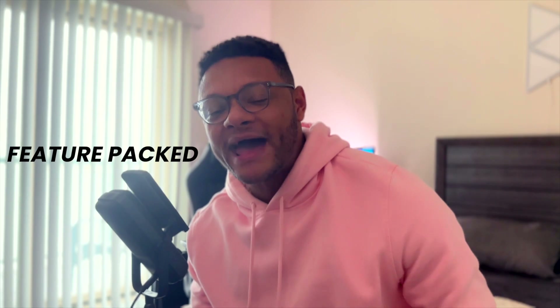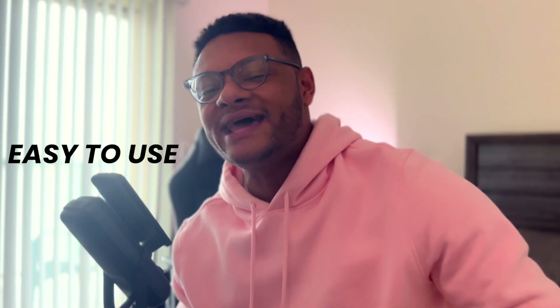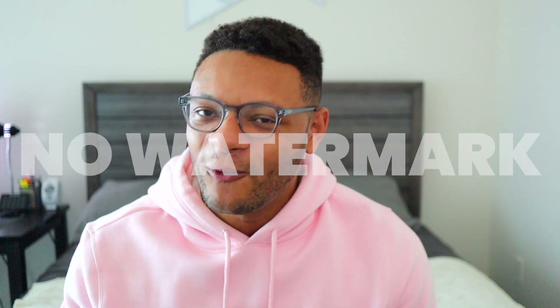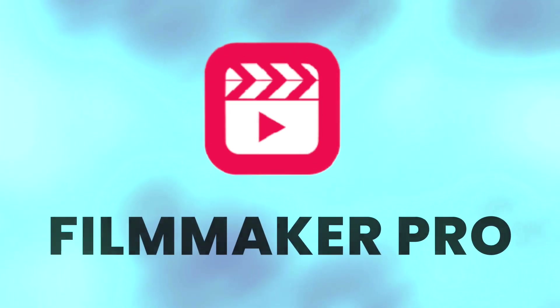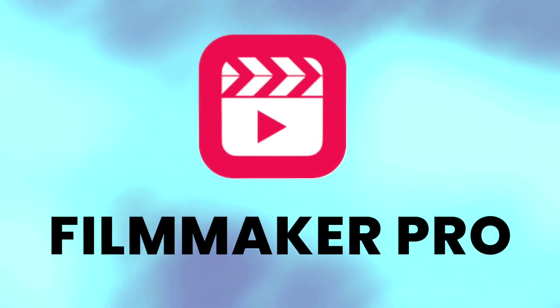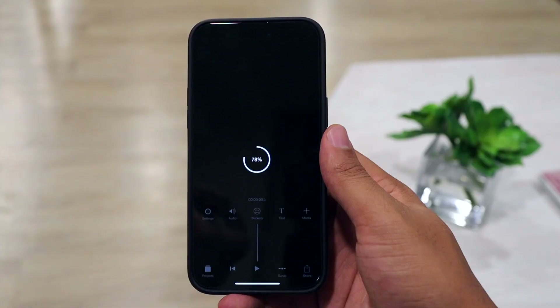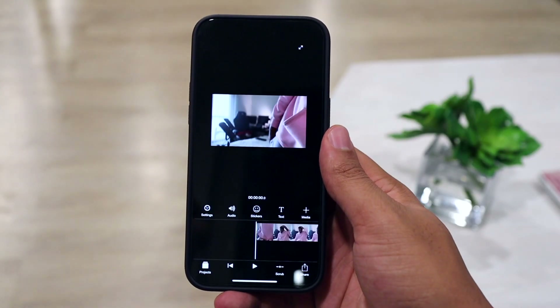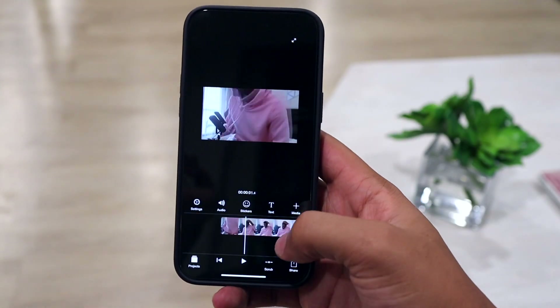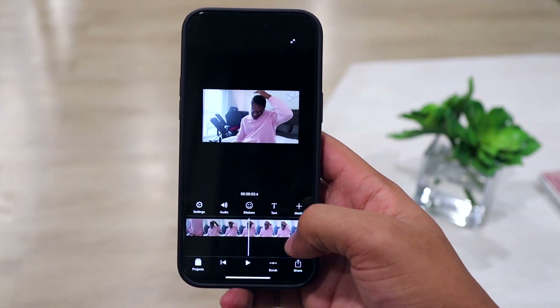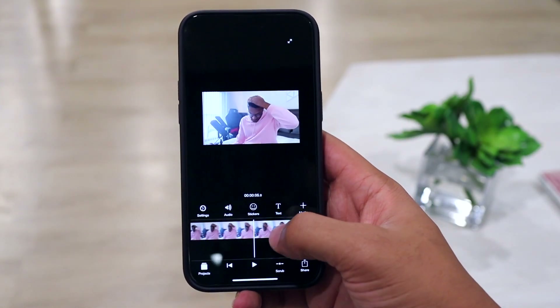That also means these apps are going to be feature packed, easy to use, and most importantly, no watermark. Jumping into the first mobile editor is Filmmaker Pro. When you create a new project, you can easily set the aspect ratio and select the clips that fit within that ratio on your single format timeline.